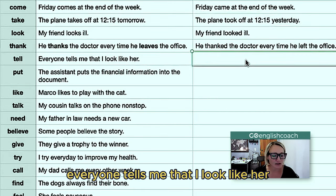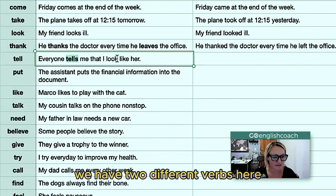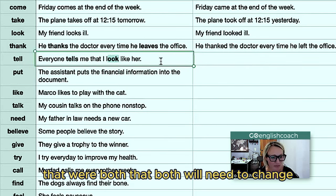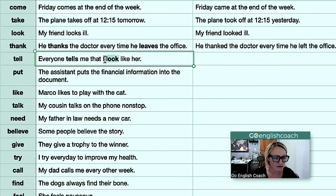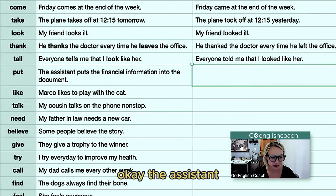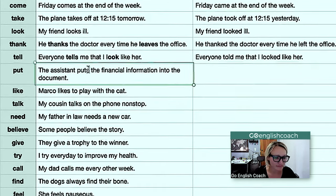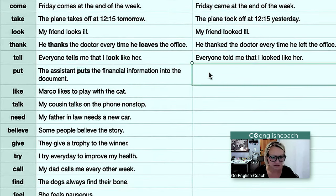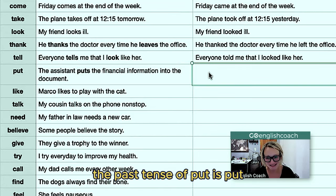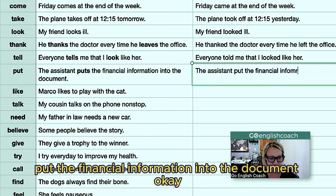'Everyone tells me that I look like her' — again, we have two verbs that both need to change. So 'everyone told me that I looked like her.' 'The assistant puts the financial information into the document' — the verb is 'put,' and the past tense of 'put' is also 'put.' So 'the assistant put the financial information into the document.'